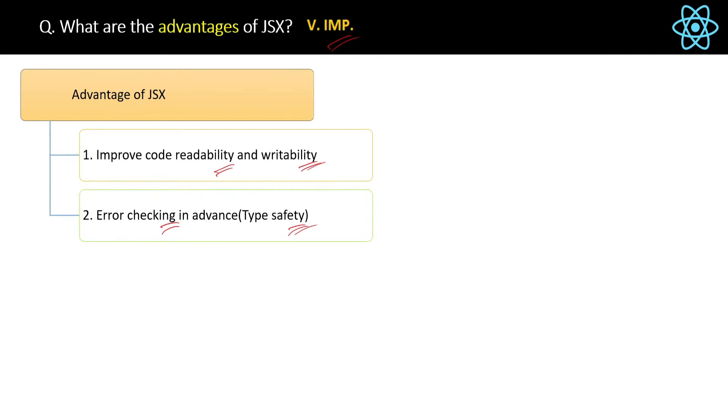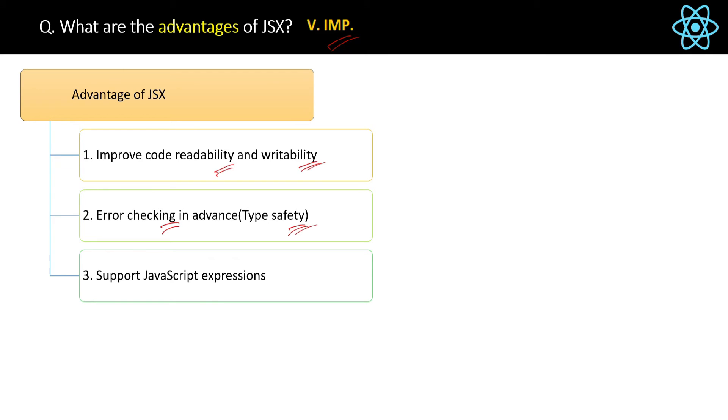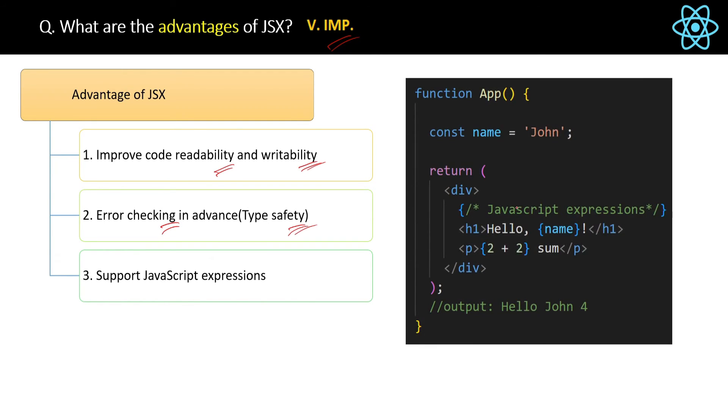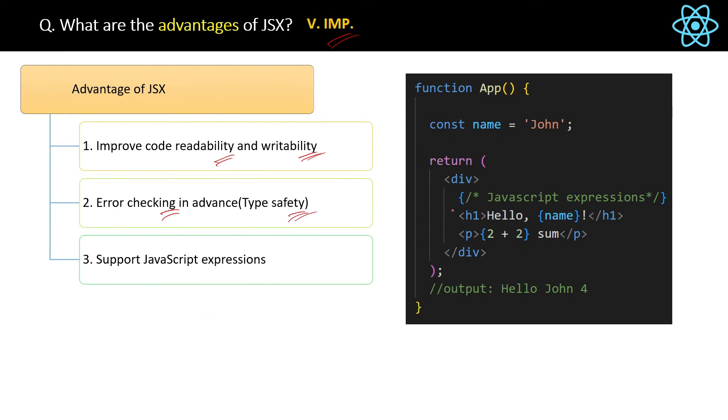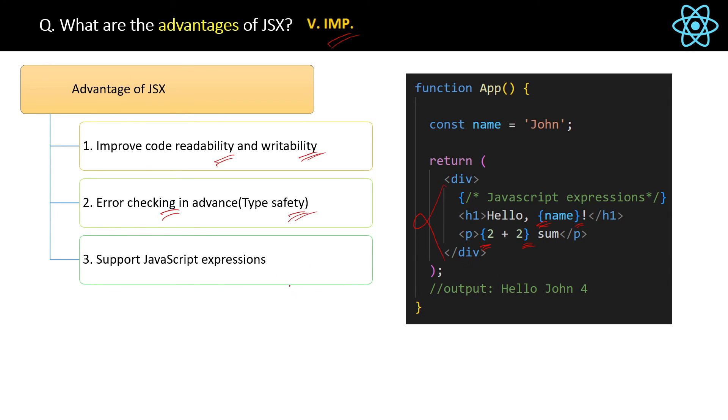Then the next advantage about JSX is it supports JavaScript expressions. So if you see the code here, then the things we have put inside the curly braces are the JavaScript expressions and JSX supports them and allows them inside its own syntax. So basically JSX is taking all the good things from JavaScript also.